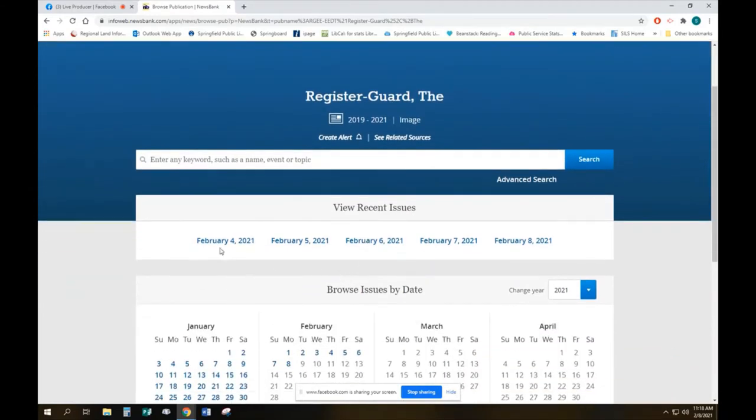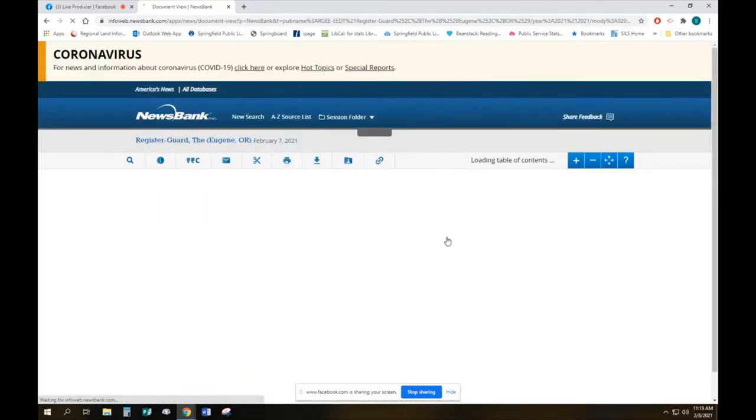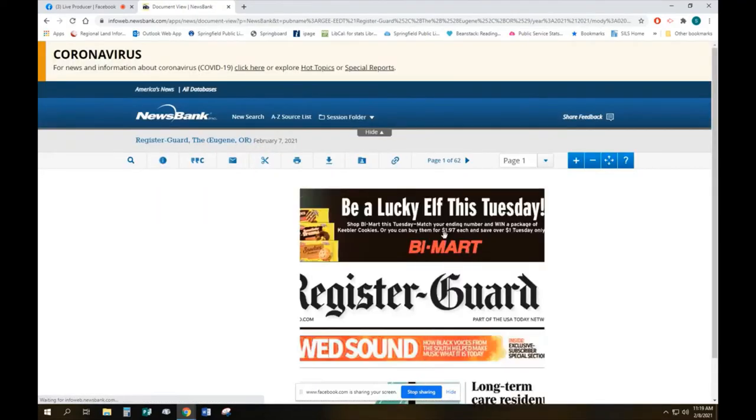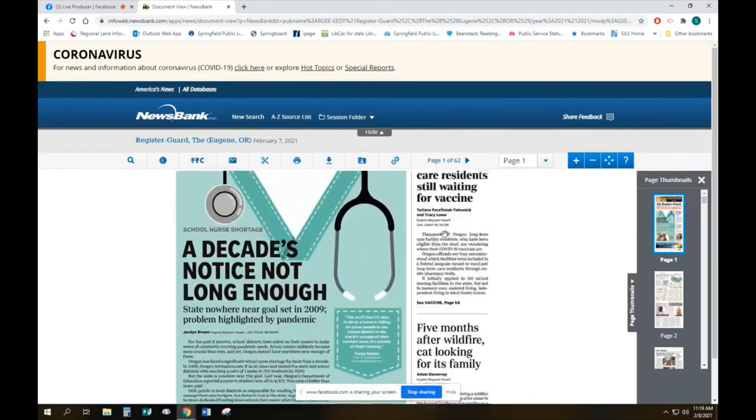And so you can see here I've actually got all of the recent issues and we can change the year here and go back to any date. But let's have a look at for example yesterday's newspaper. And here we go, here's the paper.